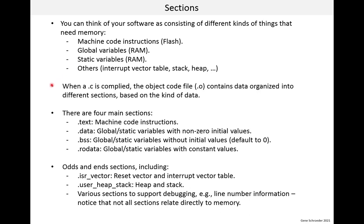So when a .c file is compiled, the object code file, the .o file, contains data organized into different sections based on the kind of data. And there are four main sections. There is .text, which contains the machine code instructions. There is .data, which is global or static variables with non-zero initial values. We'll see this in a minute. There is .bss, which is global or static variables without initial values, and they default to zero. I'll mention this section name bss is historical. I don't know what it stands for. It's a funny name.